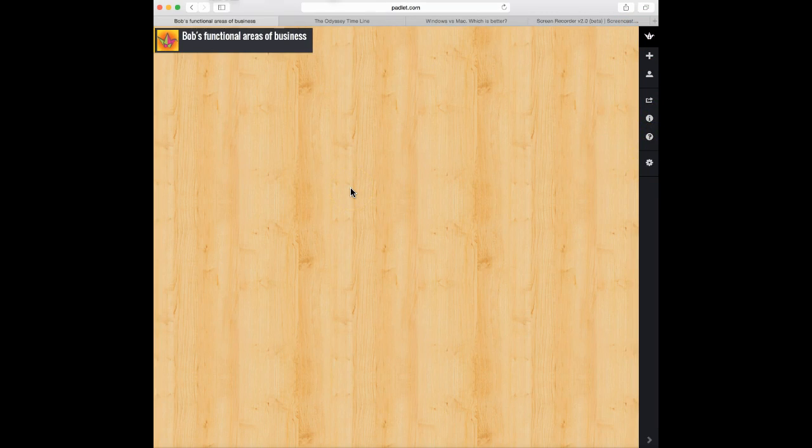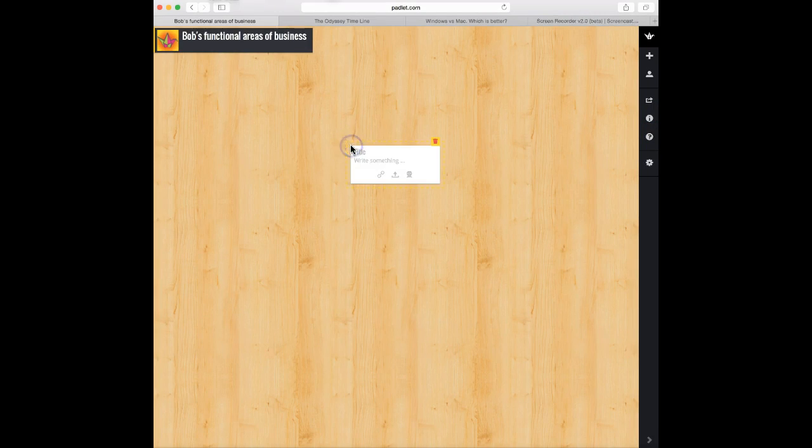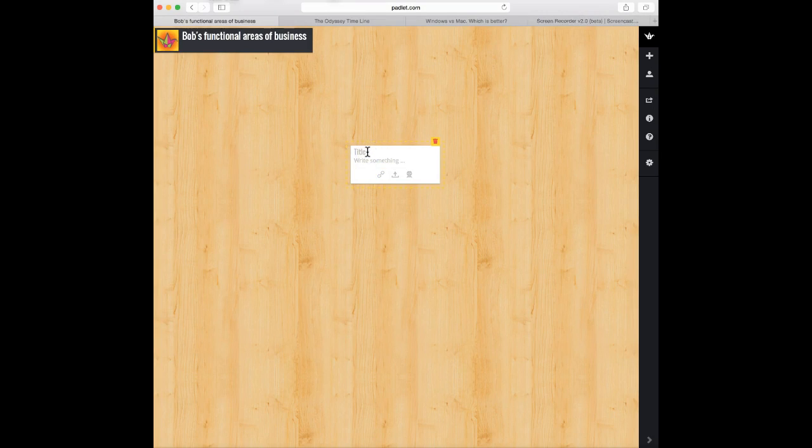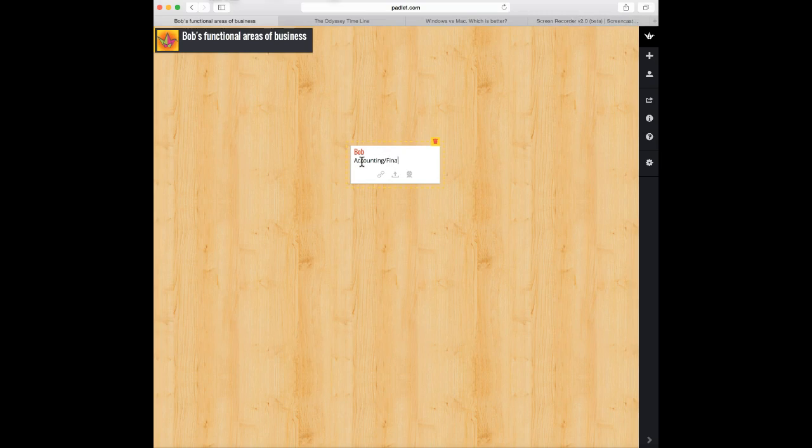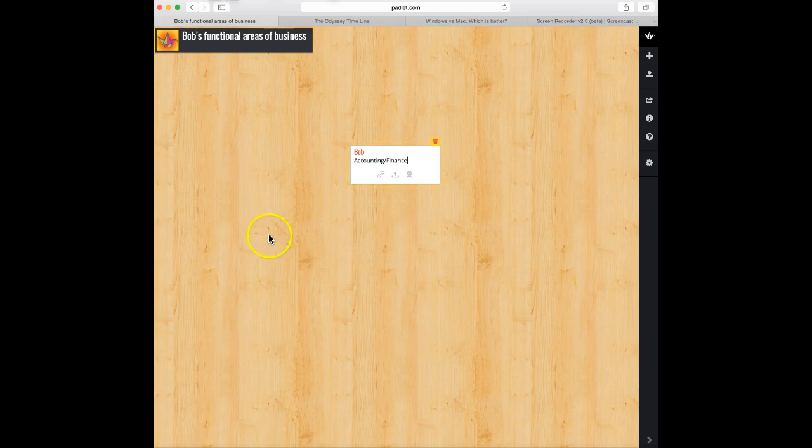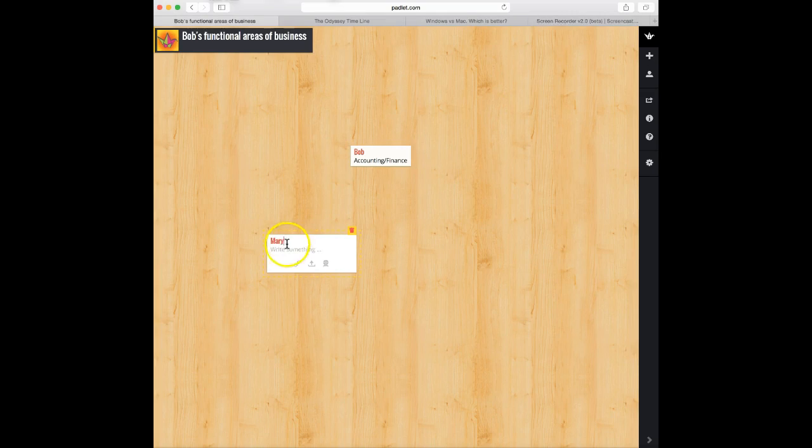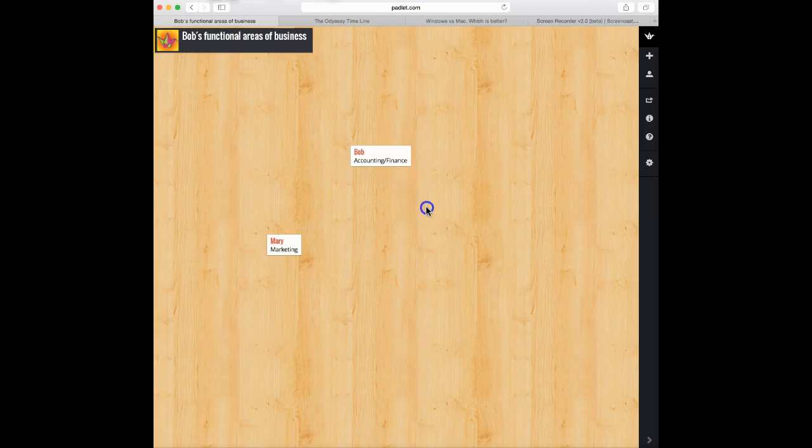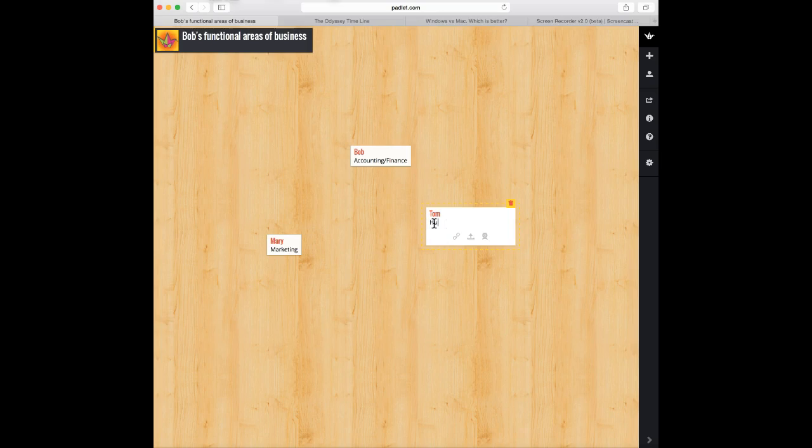So here's how easy this is to do. So I'm going to, we're talking about functional areas of business, so I'm actually going to start. And Bob is going to say accounting and finance is a functional area of business. And then Mary is going to add marketing. And Tom is going to add human resources.